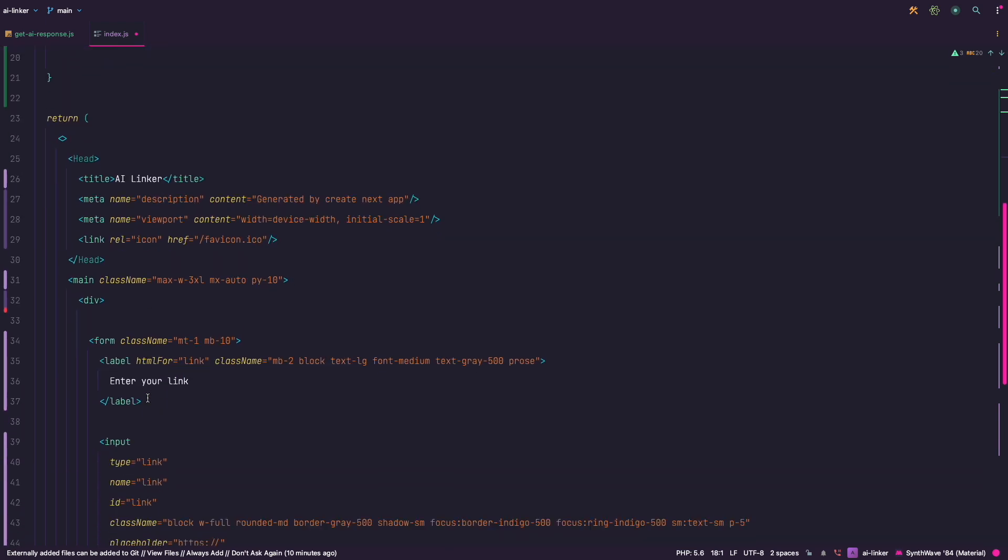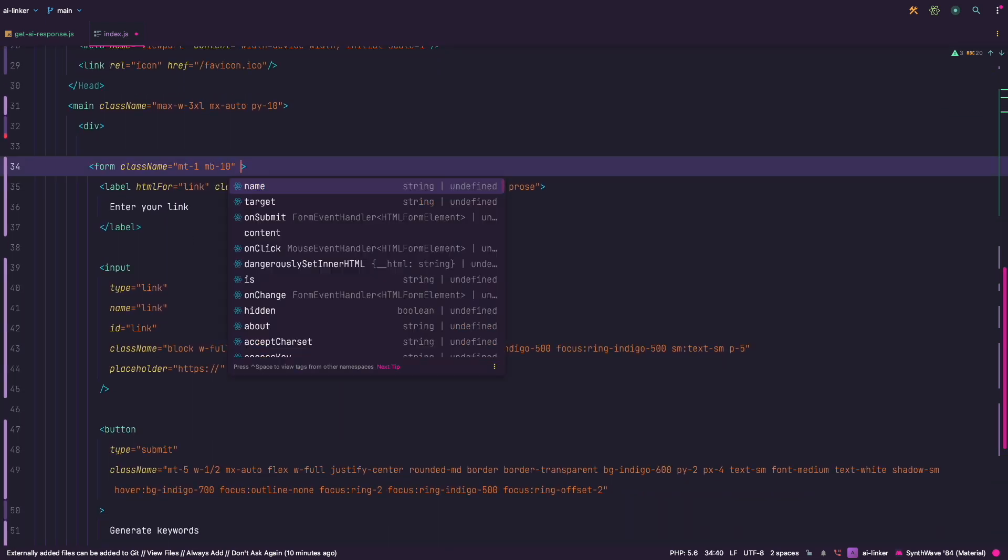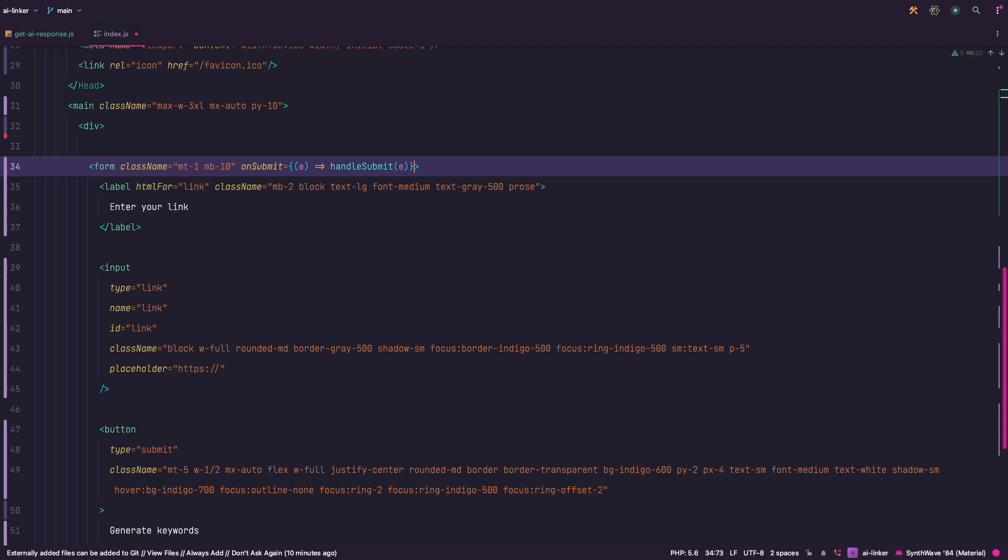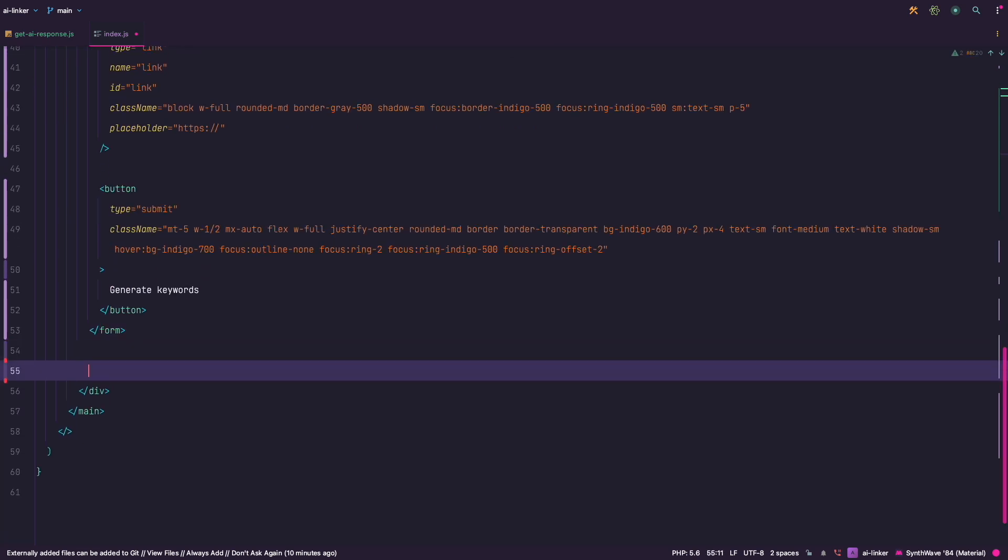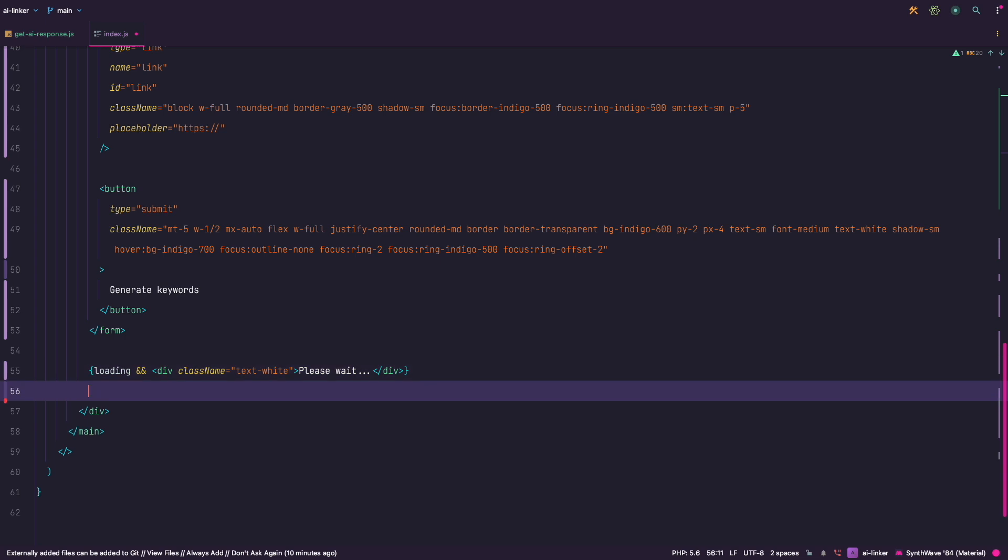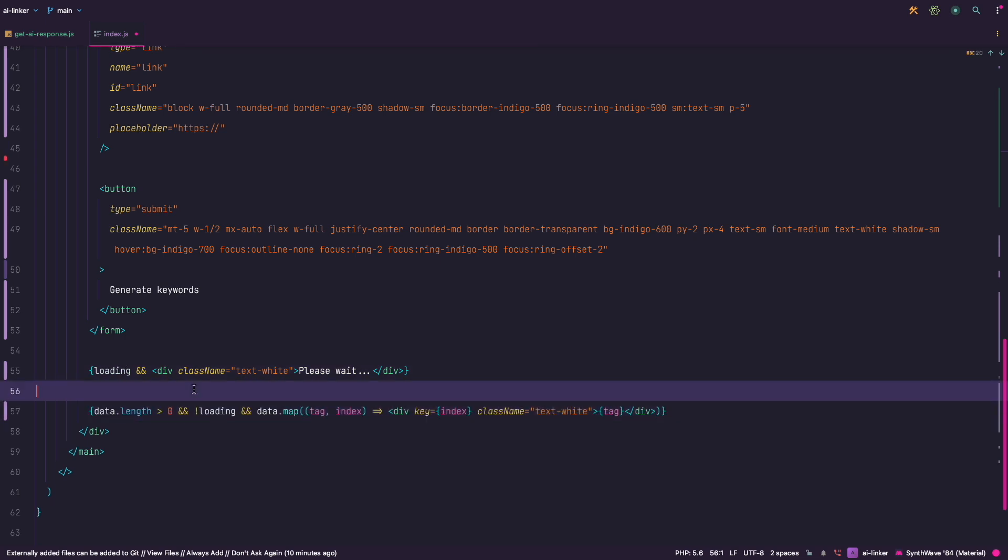Now all we need to do is pass handleSubmit function to the onSubmit event of the form. Under the form we show please wait if the loading state is true and then finally we spit out the keywords if we get the data and loading state is false.